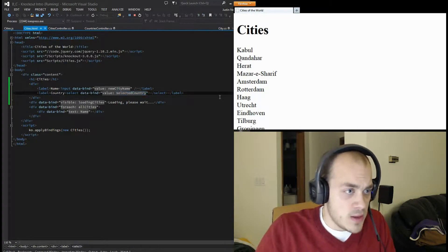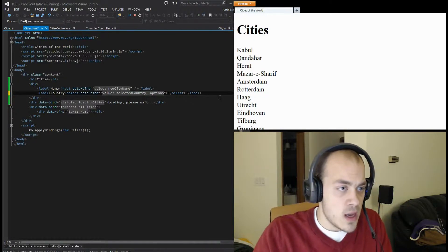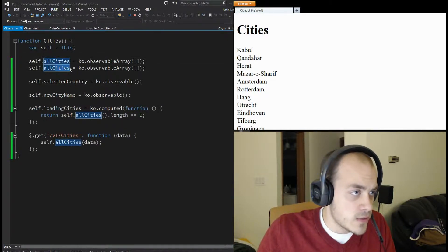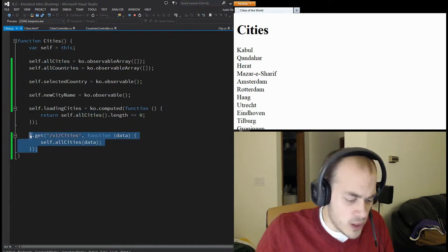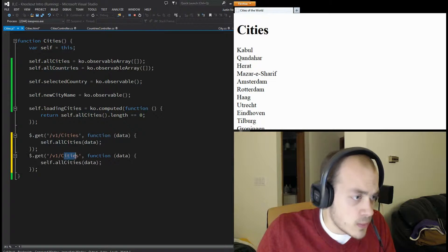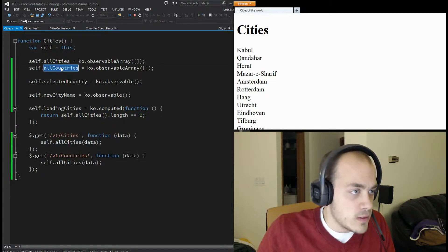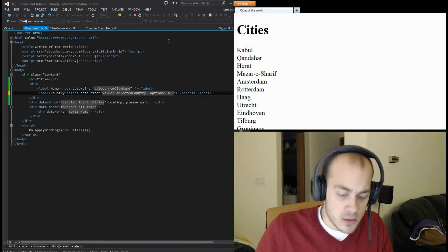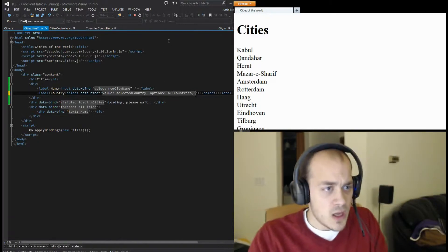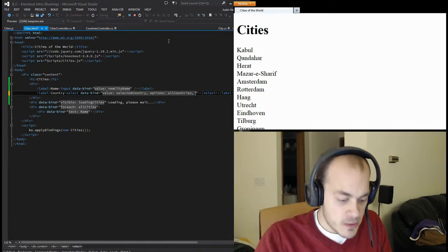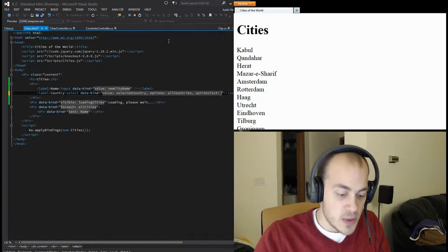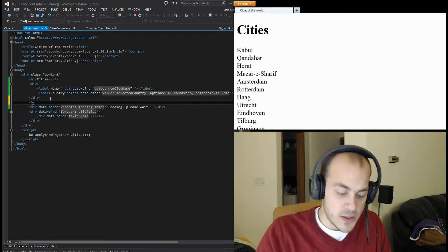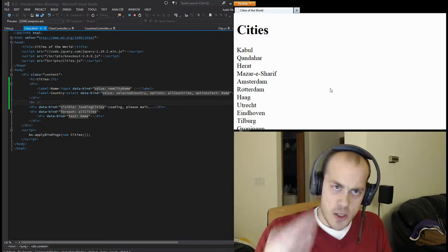Now we have to say where the options are coming from. We don't have 'allCountries' yet - we only have 'allCities' - so let's rectify that. We're going to load them just like we did the cities and stick it into the right spot. Now we're going to data-bind it to 'allCountries'. We also need to say what to put on the label for each option - that's called 'optionsText' - and it's going to be the name of the country.